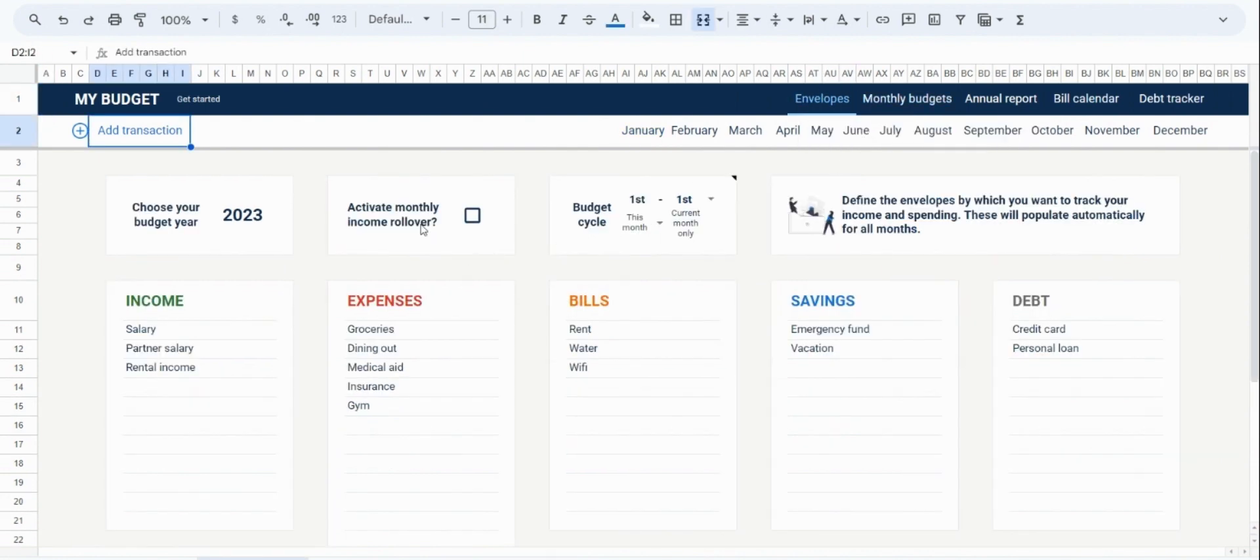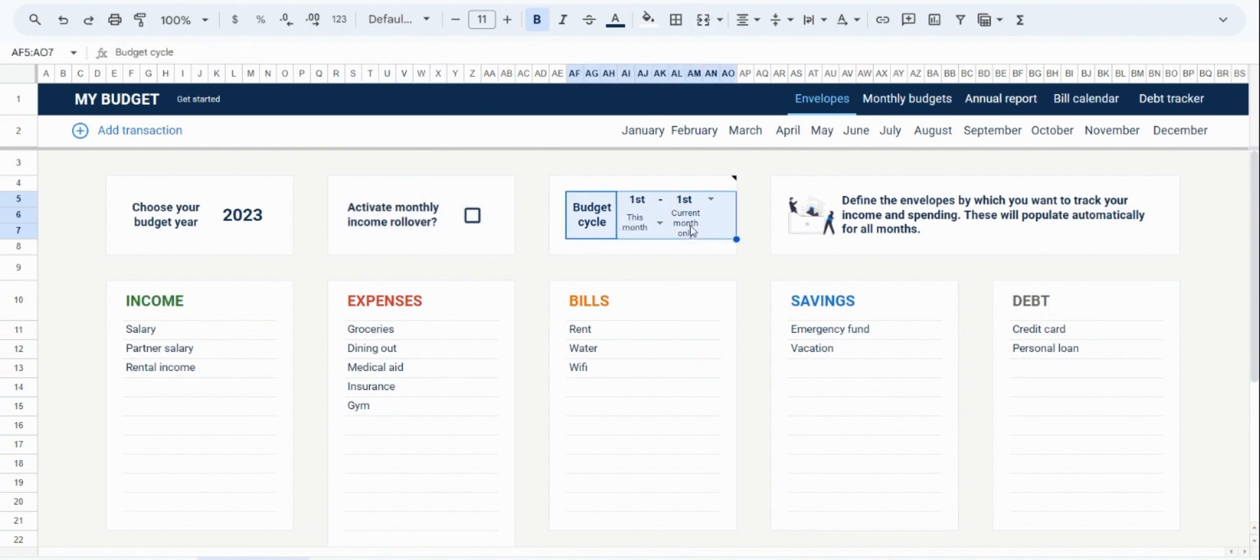Firstly, a setting to activate monthly income rollover. And then secondly, a setting to change the budgeting cycle.